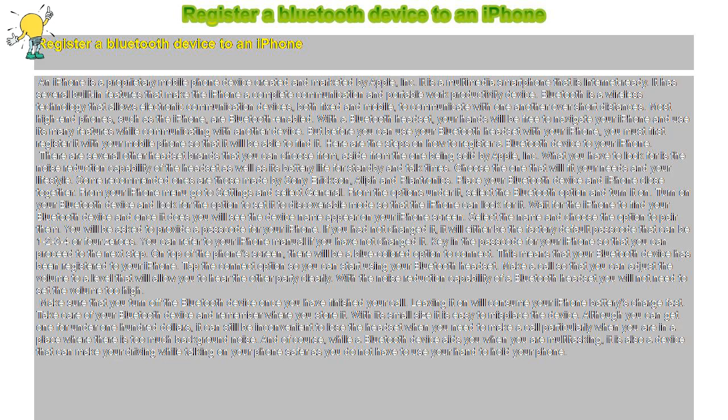Take care of your Bluetooth device and remember where you store it. With its small size, it is easy to misplace the device. Although you can get one for under $100, it can still be inconvenient to lose the headset when you need to make a call, particularly when you are in a place where there is too much background noise.